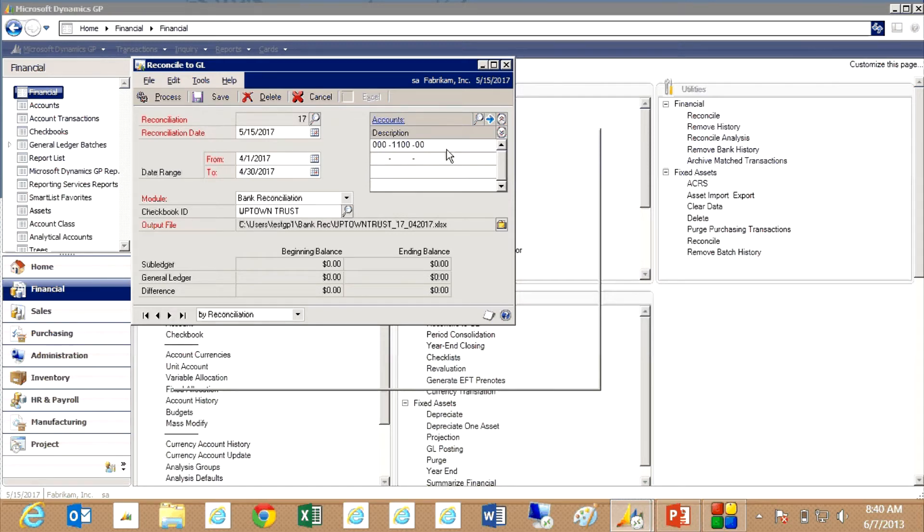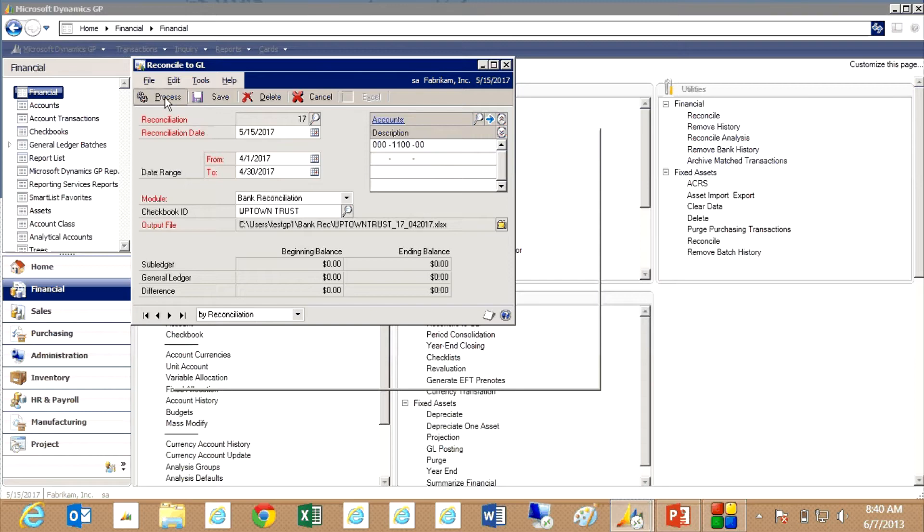It has the general ledger account that's associated with it. It also has an output file that Excel will use to show the results. So what I'm going to do now is I'm just going to process that.